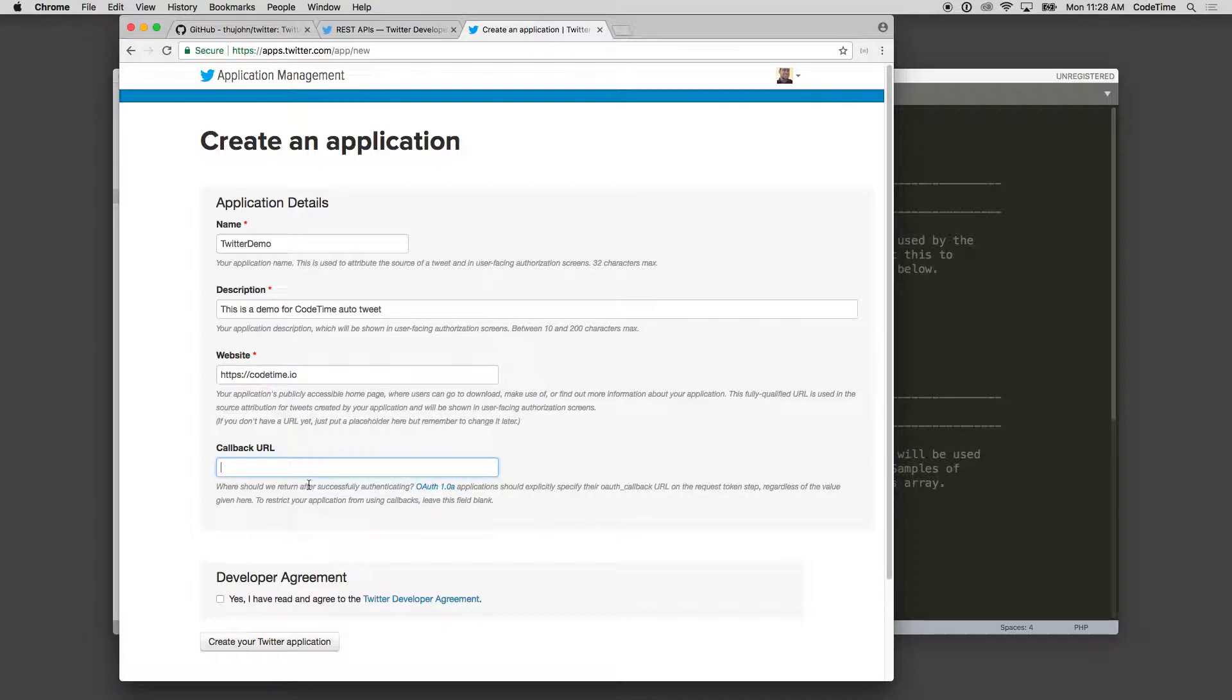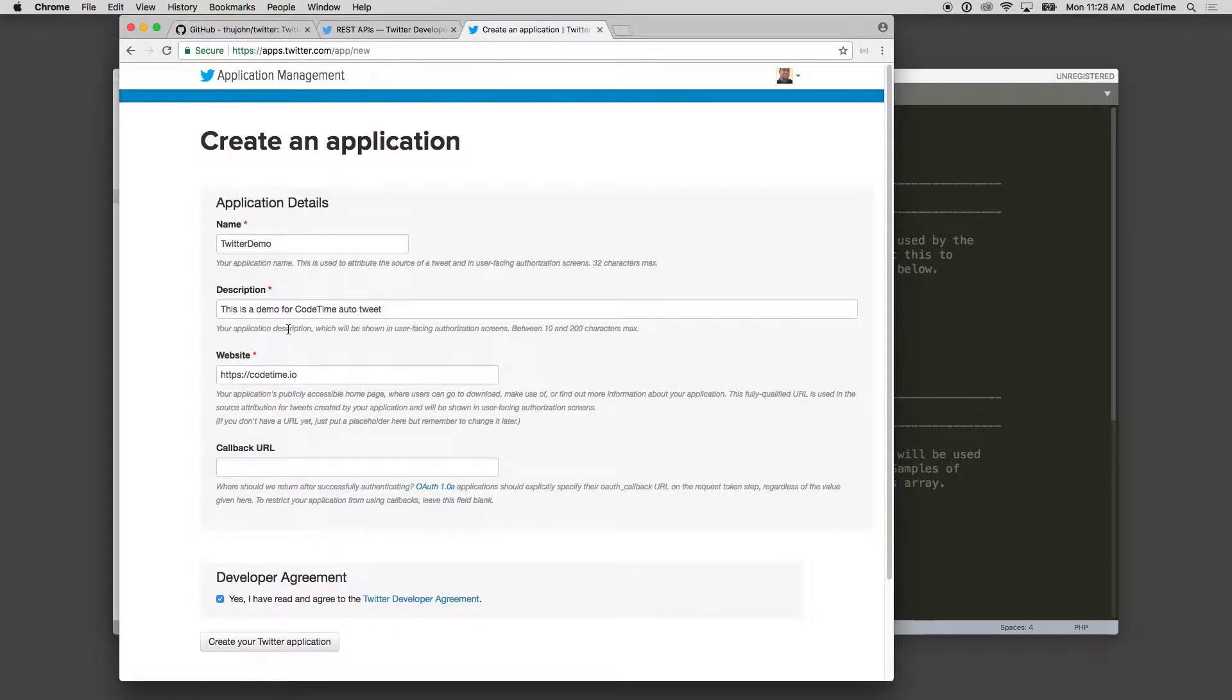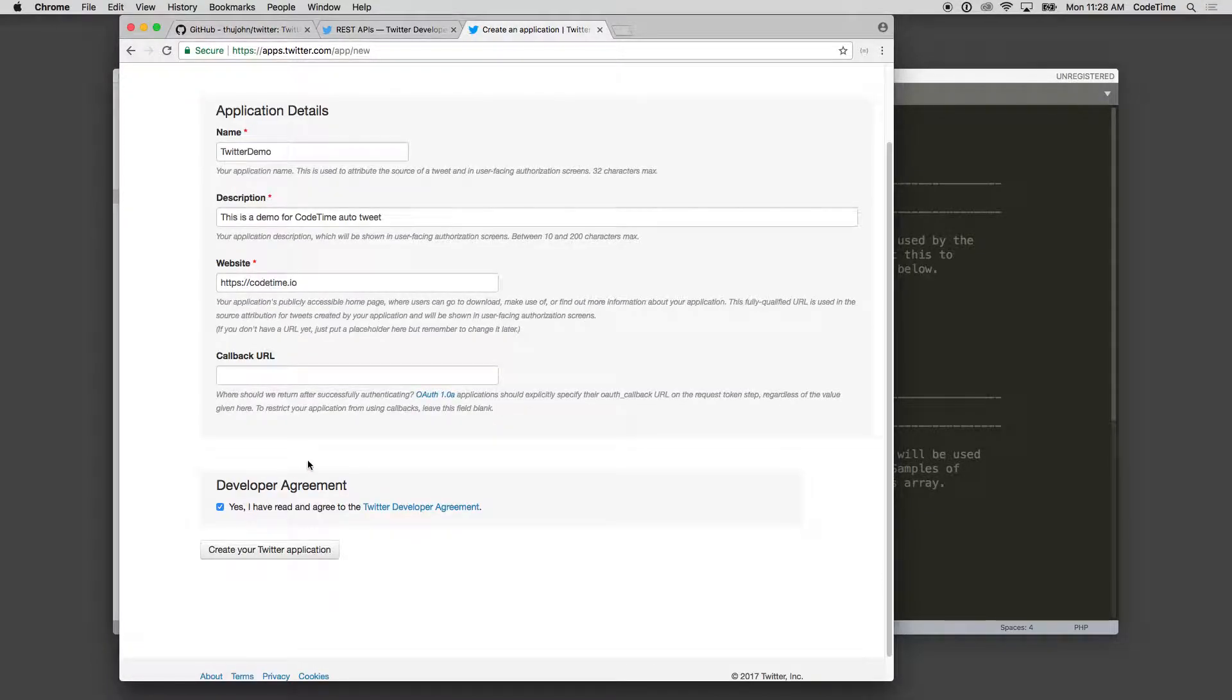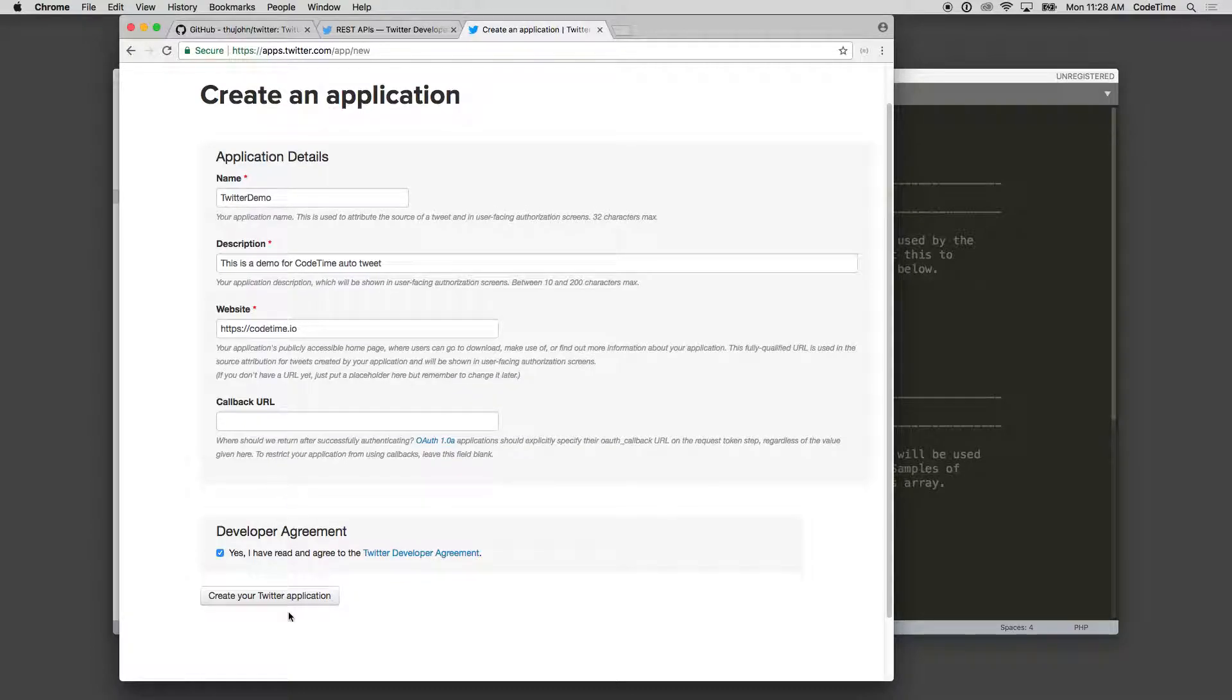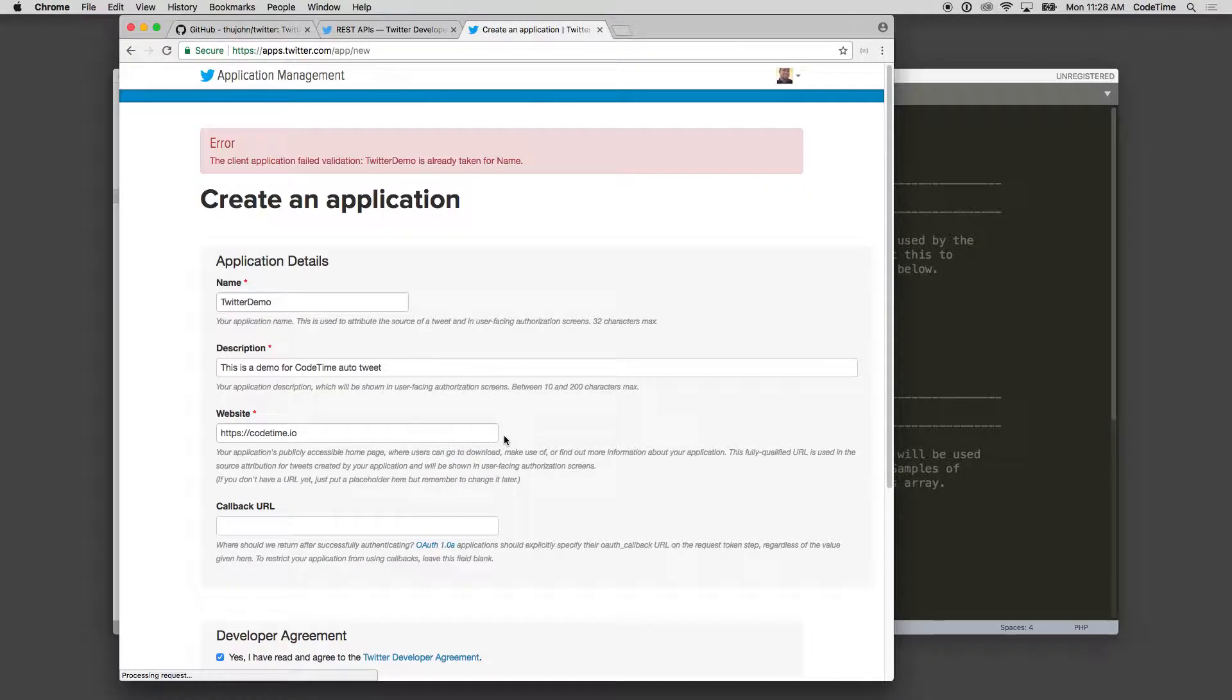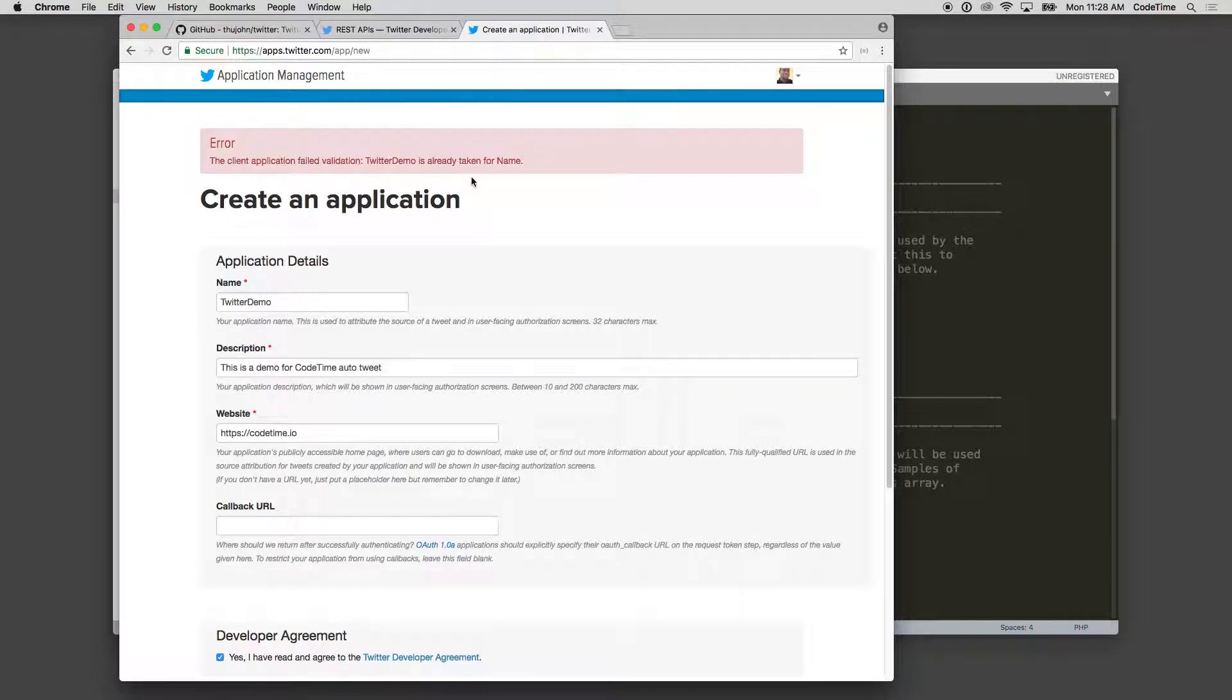But we'll leave this empty for now. And then we're going to agree to the developer use agreement. Definitely check that out if you have questions about what you can do with Twitter and how you post and things like that. So we'll create your Twitter application, and it says Twitter Demo is already taken for a name.